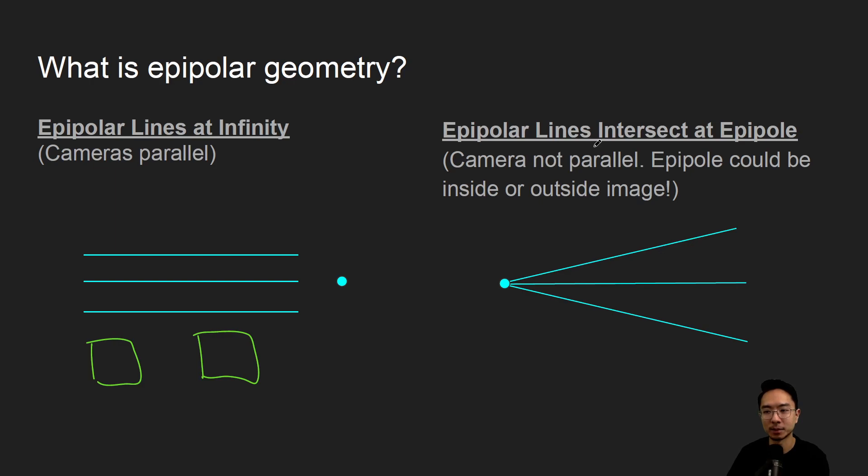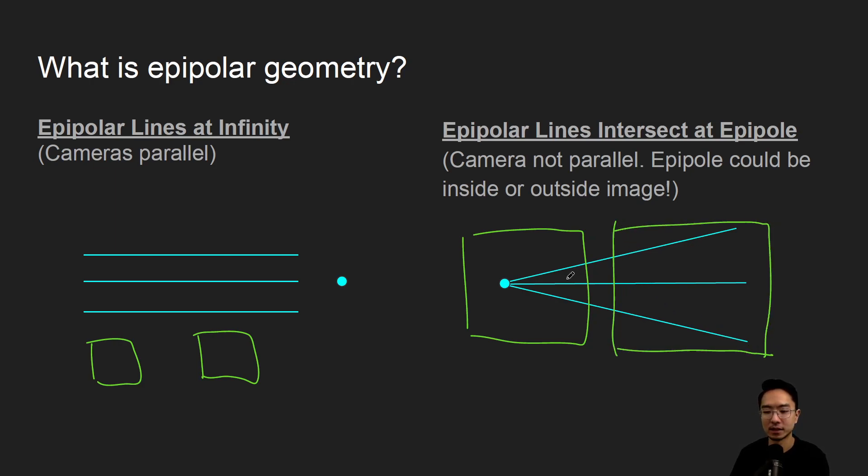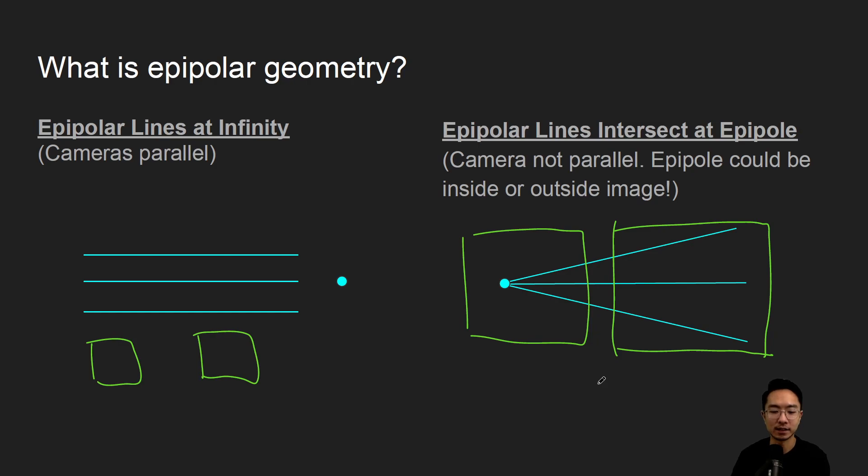And here, the epipolar lines intersect at epipole. So here you might have an instance where the epipole show up in the image plane, or you could have your image plane outside so that the epipole is not inside the image plane. So those are some different variations. And this happens when your camera is not parallel.